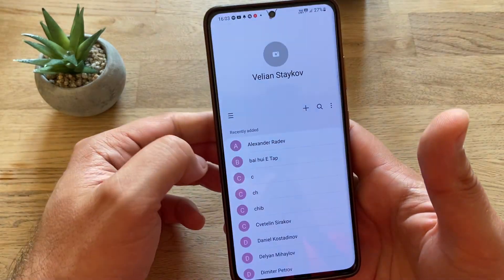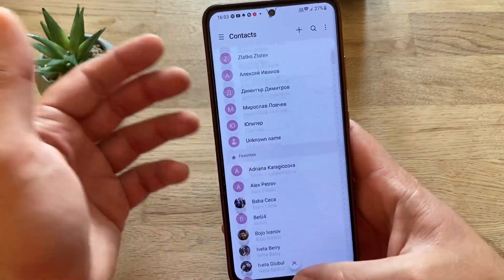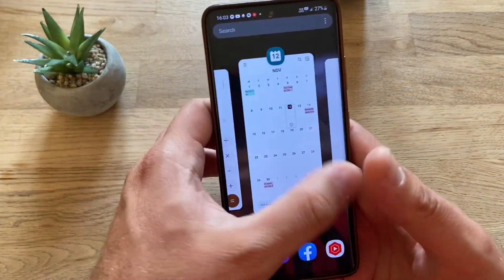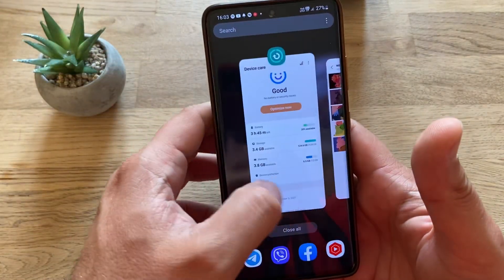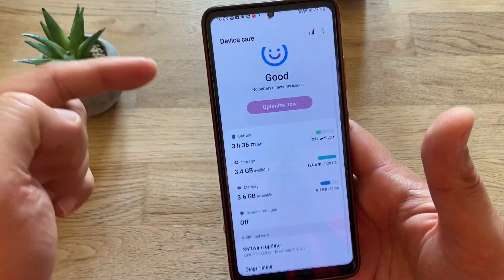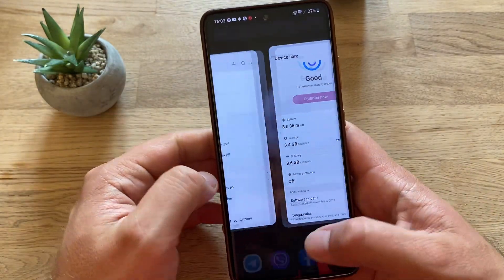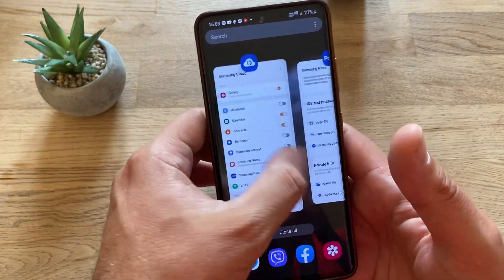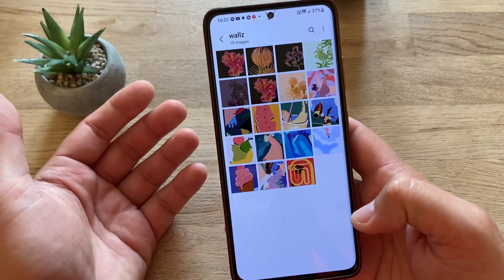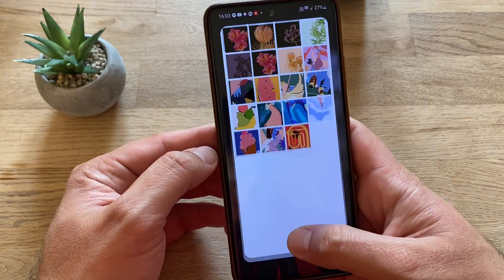Clock — alright, this counts, changed. Contacts — yep, all changed, very nice. Device Care — optimize now shows another color, I think this counts.